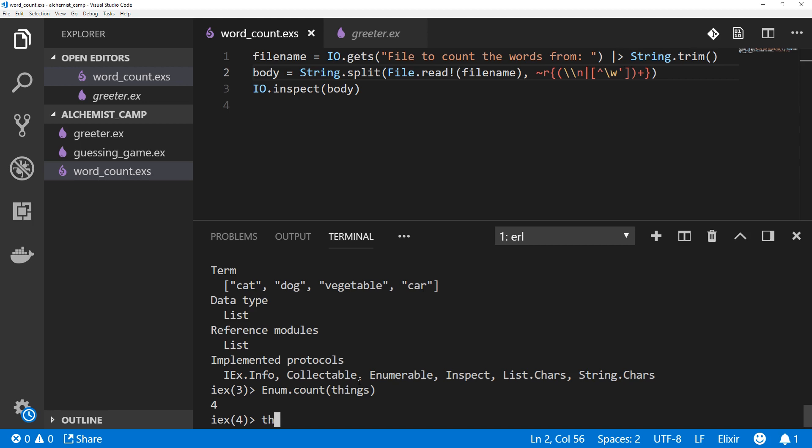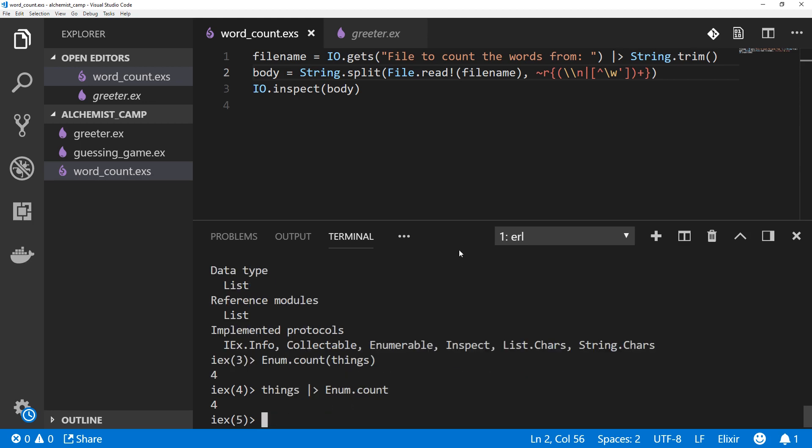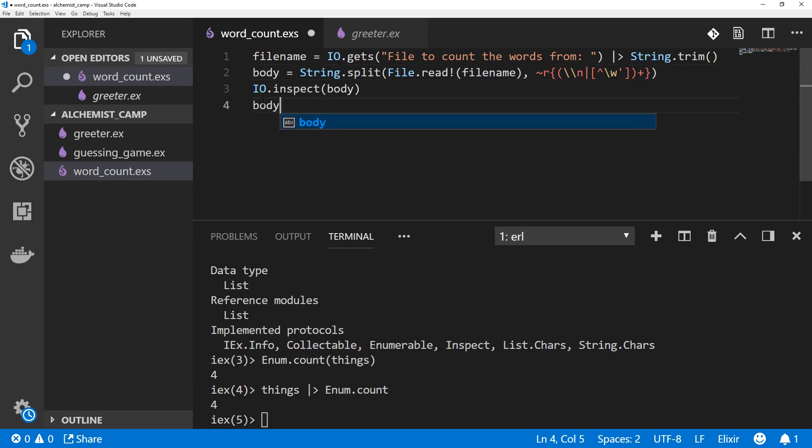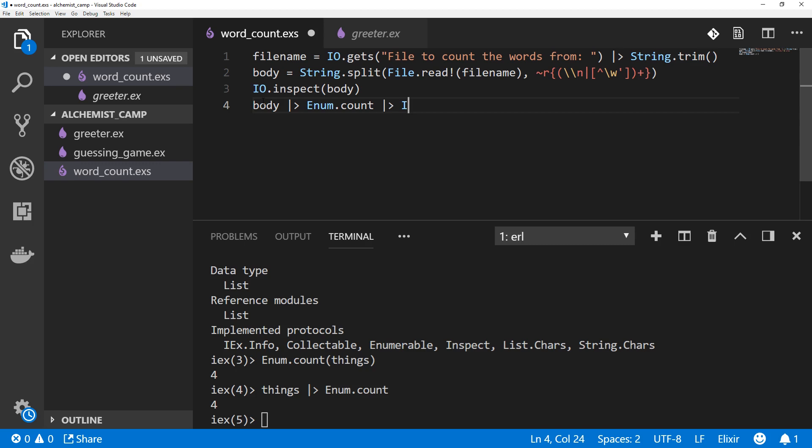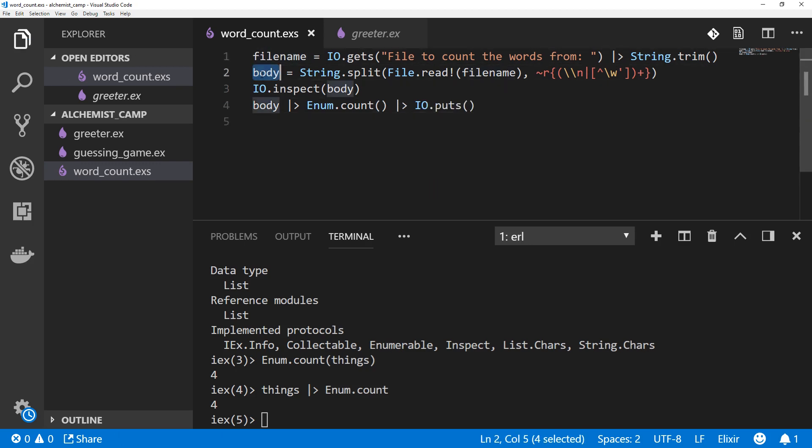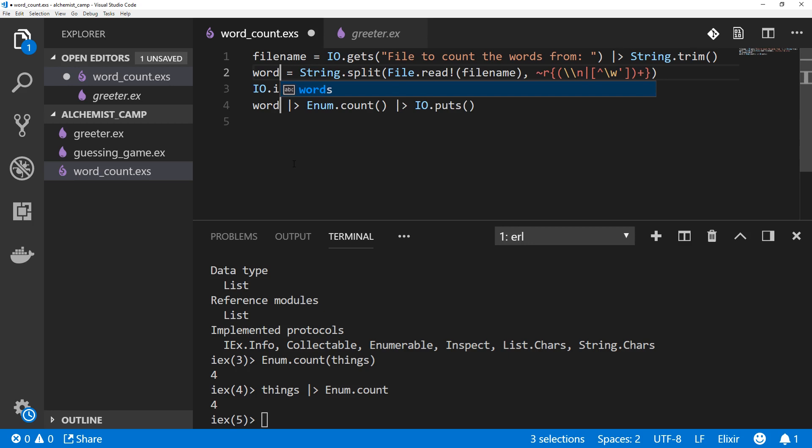One of them is Enum.count, and pass it things, and there we go. And of course, we could use the pipeline operator to do the same thing. There are four things. So now we can count them by just saying body pipeline into Enum.count, and we can print that out by piping that into IO.puts or IO.inspect. And I don't like this name body because now that it's been split, it's actually the words. So we'll highlight multiple copies of this, hitting ctrl D twice, and change this to words.